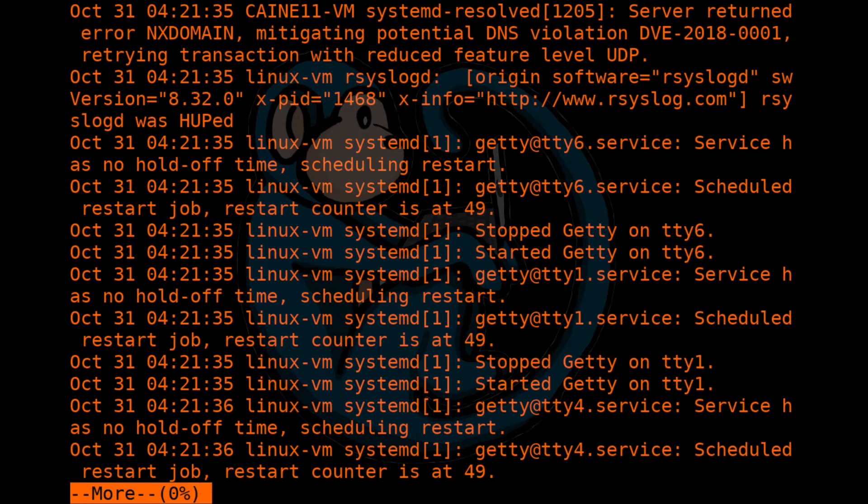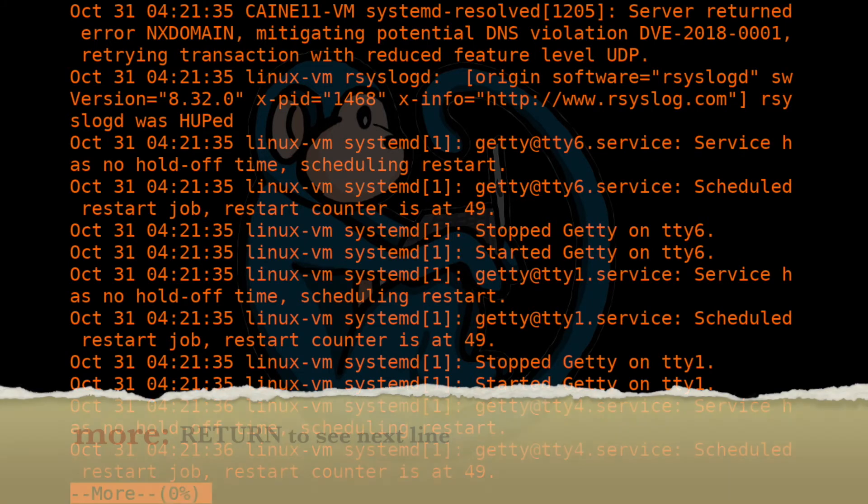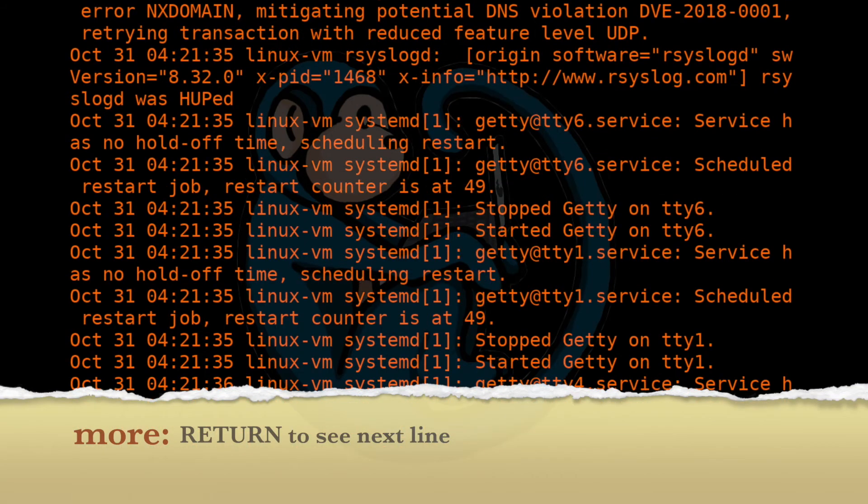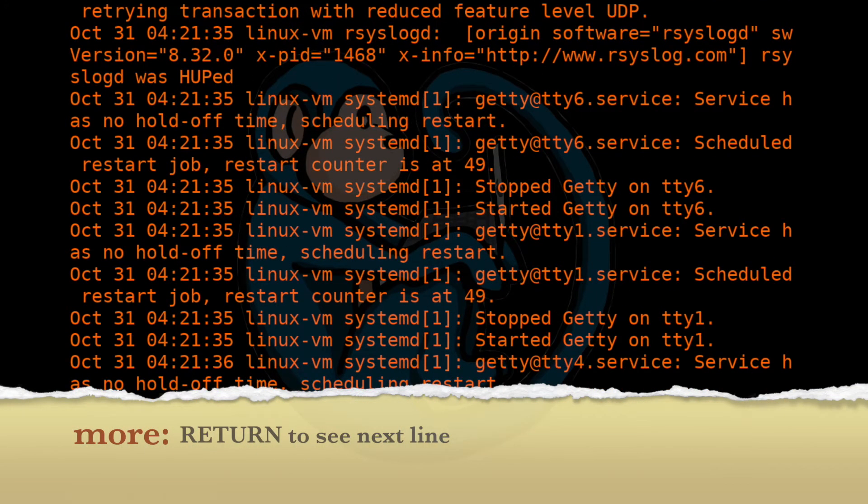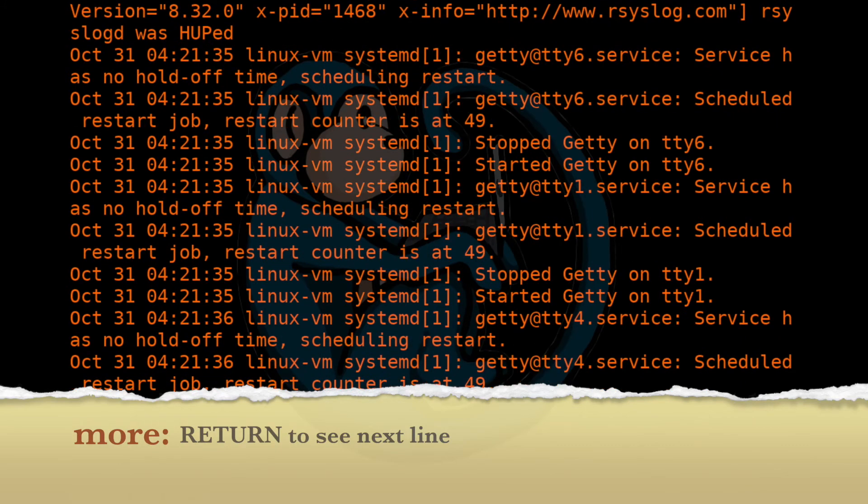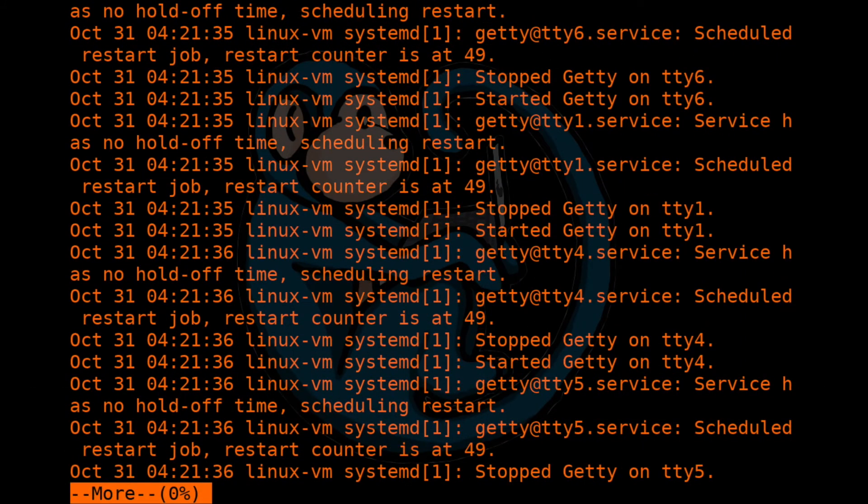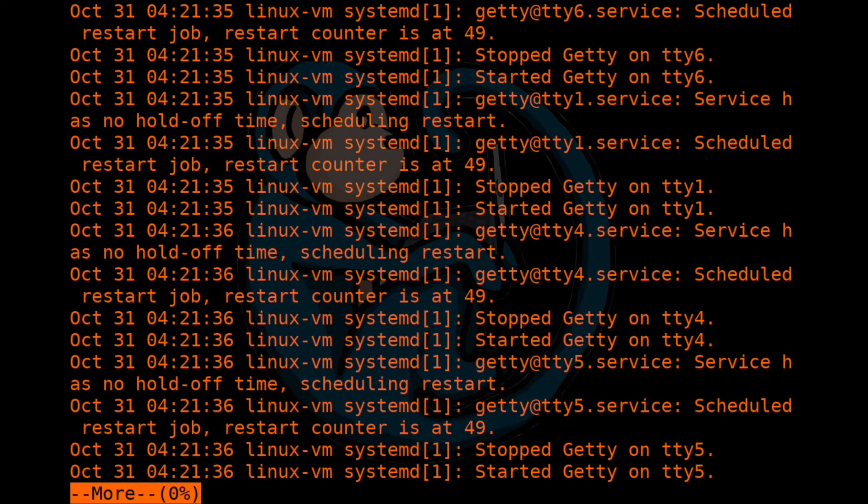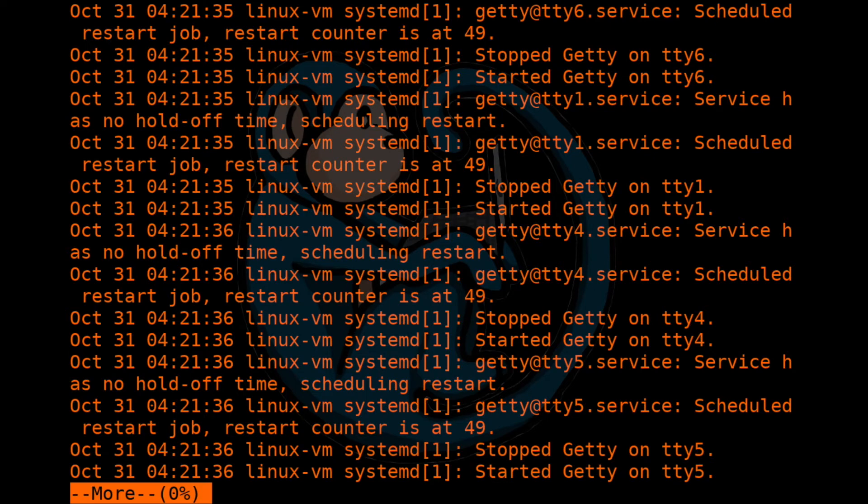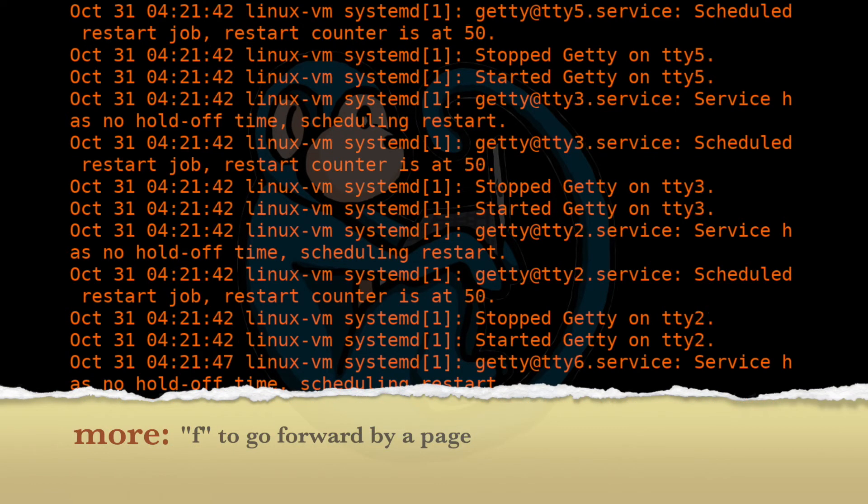And you'll see the status bar from the more command. It says more and it gives you a percentage. If you want to see the next line of the file, you can basically hit the return key. And subsequently hitting the return key will show you one line at a time. And if you want to see the next page, you can hit the F key for forward.